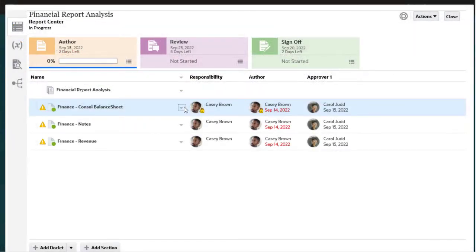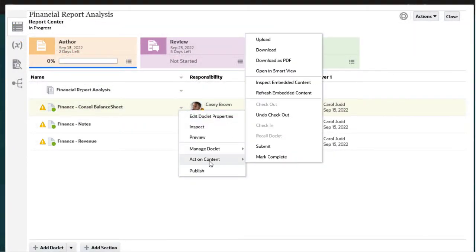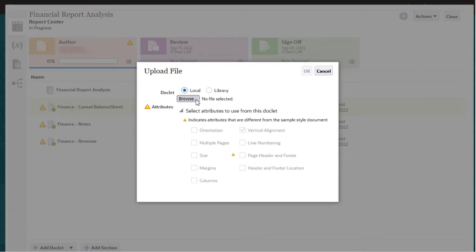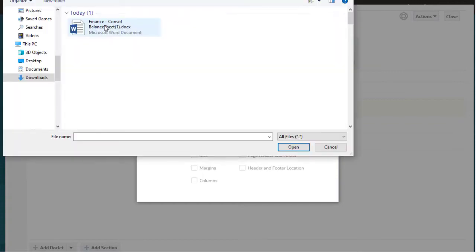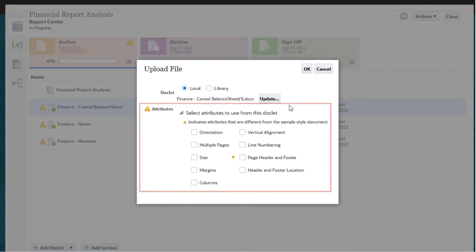Next, I will upload the doclet back to the report package. Notice that some attributes in the doclet differ from the style sample document for the report package.